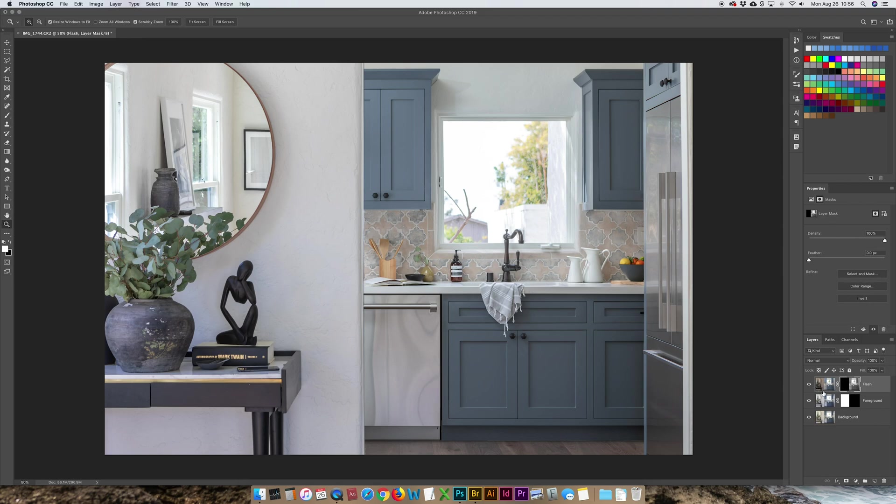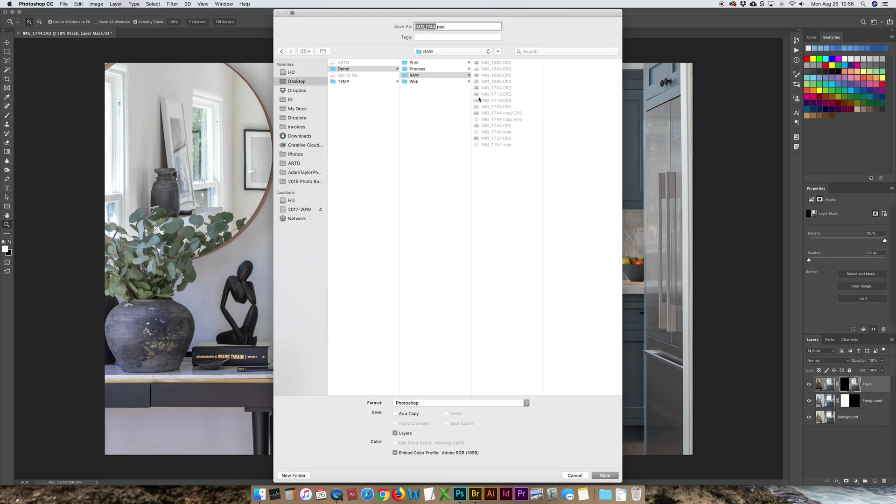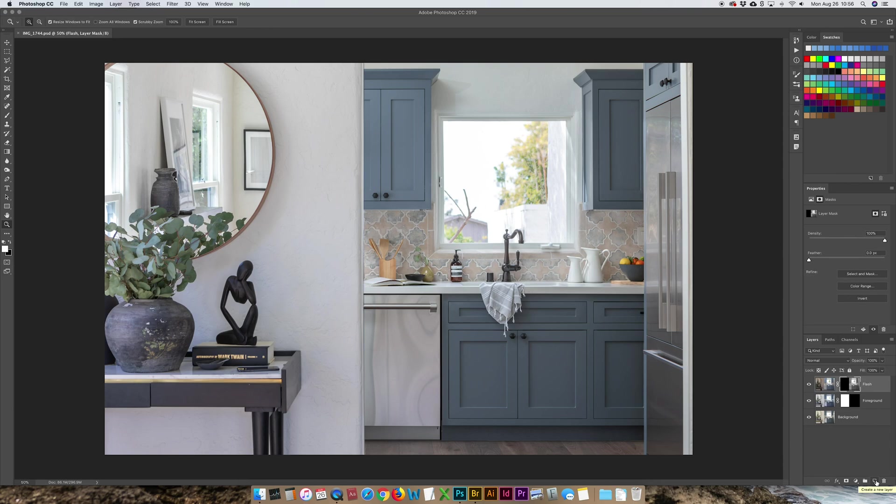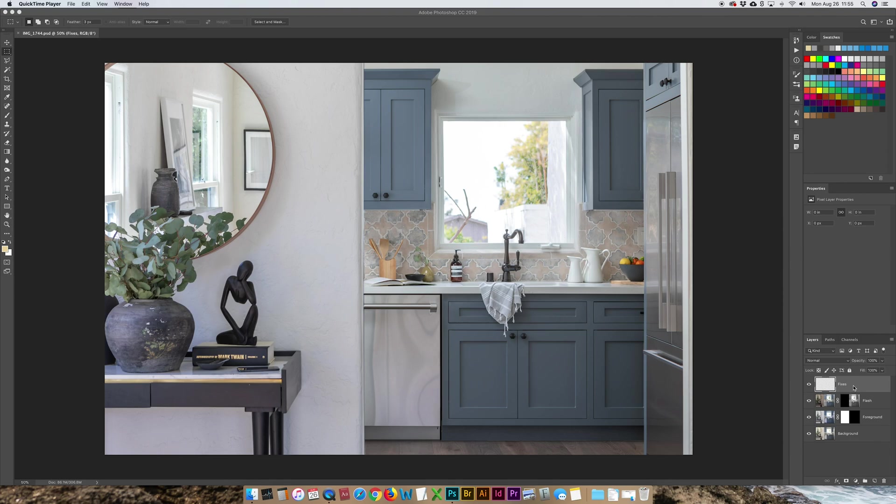Now at this point, I will save my process in a process folder. I'm going to save the Photoshop file. I like to keep all my Photoshop files in case I ever need to go back and do anything different with them. Next up, I'm going to start on my fixes. So I'm going to type a layer called fixes.